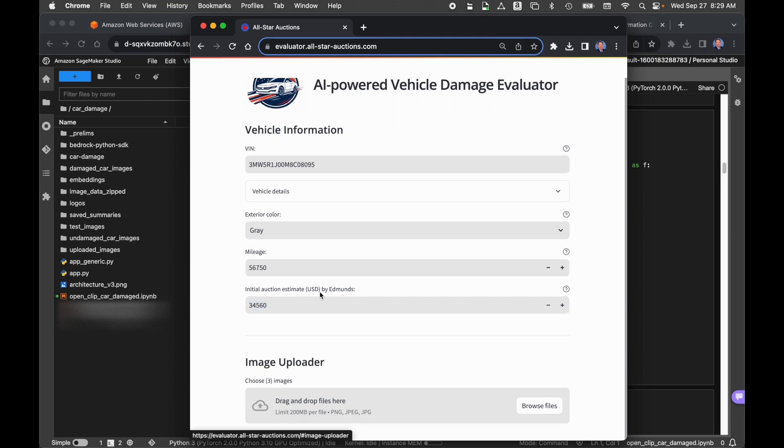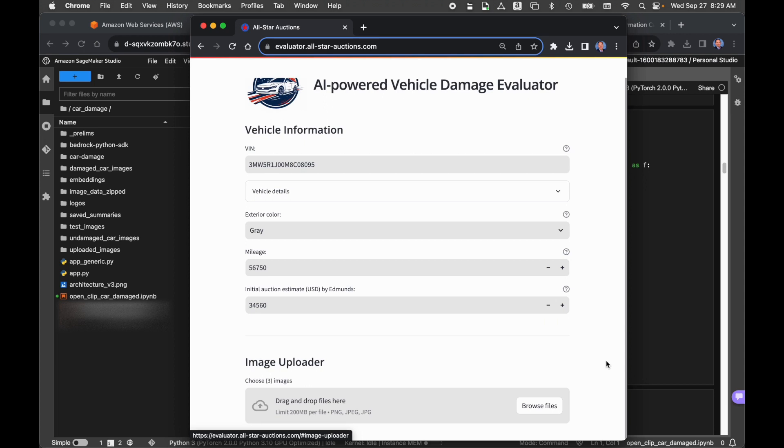Moving on, the next thing we need to do is upload images of the car, or specifically damage to the car. The concept of the AI-powered vehicle damage evaluator is that we upload images of damage to the car based on the type, make, and model of the car, the mileage, and the value. We assess the amount of damage to the vehicle using those images. Based on that amount of damage, we devalue the car. So we come up with a final auction estimate, which takes into account the amount of damage to the car.